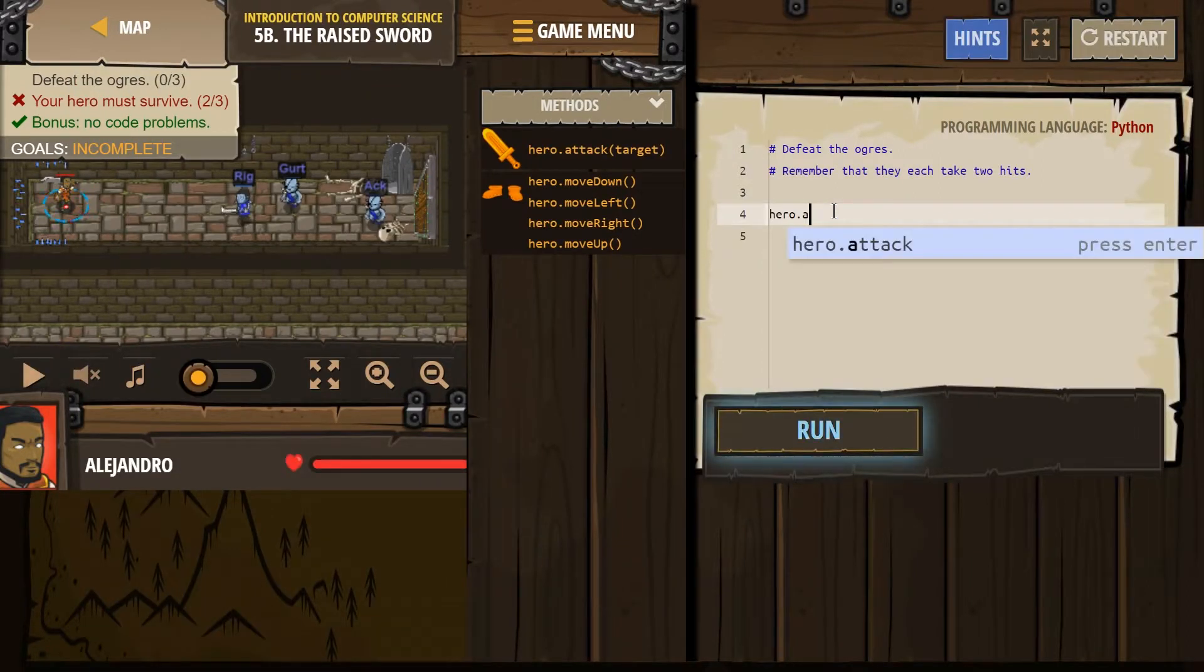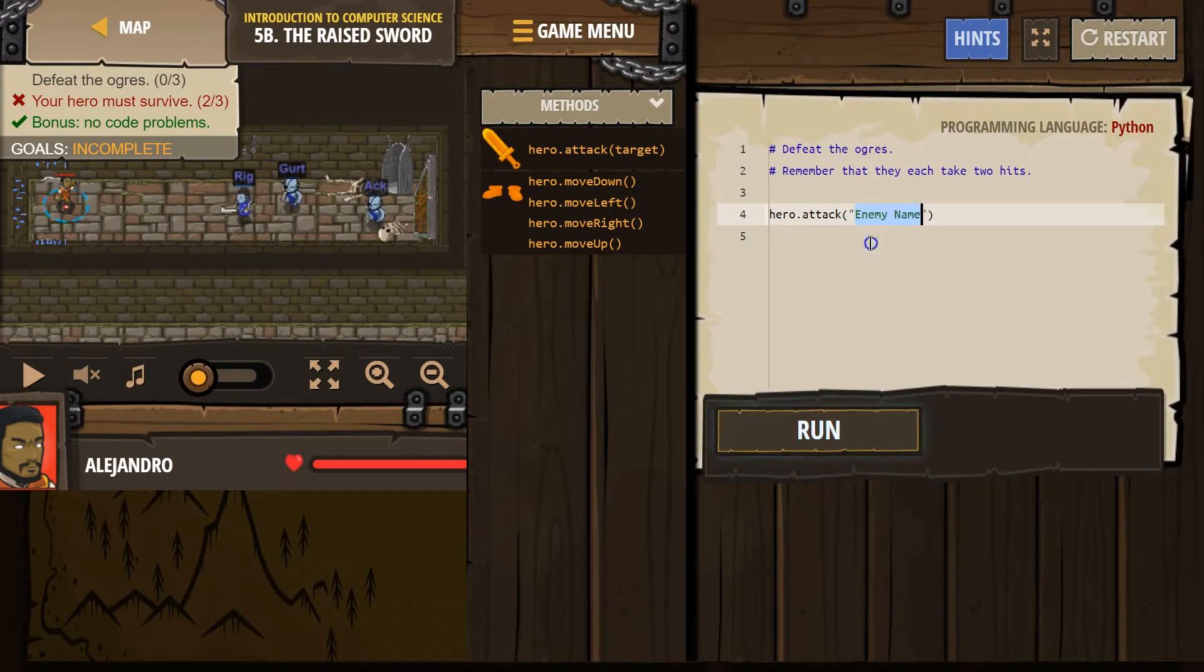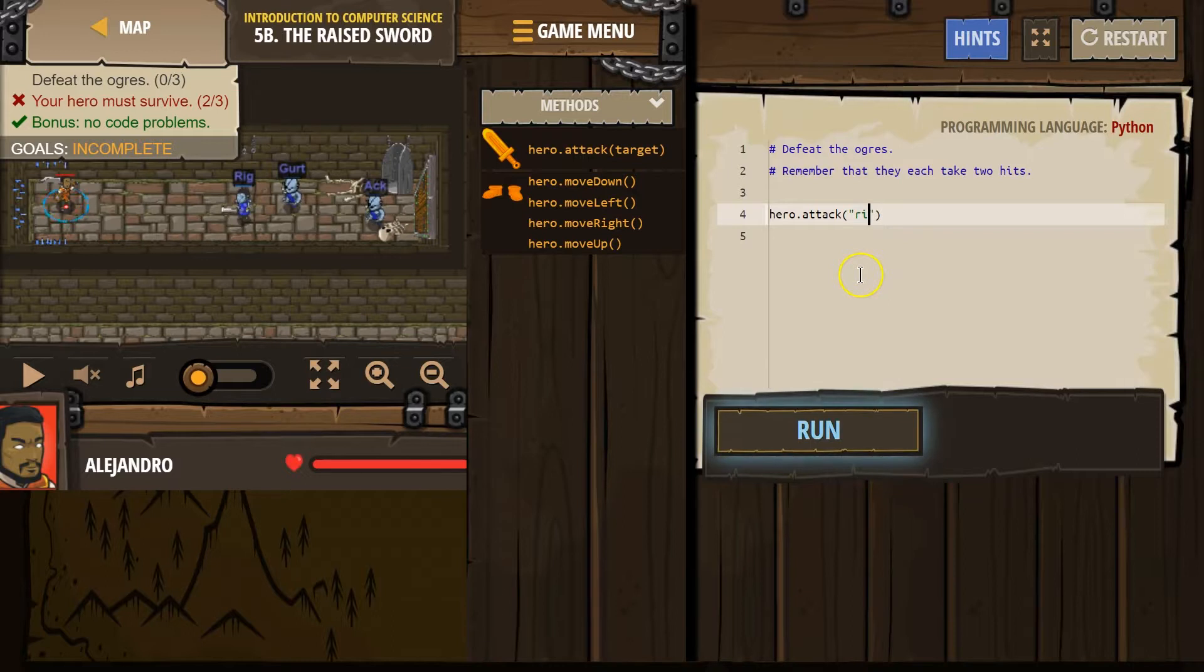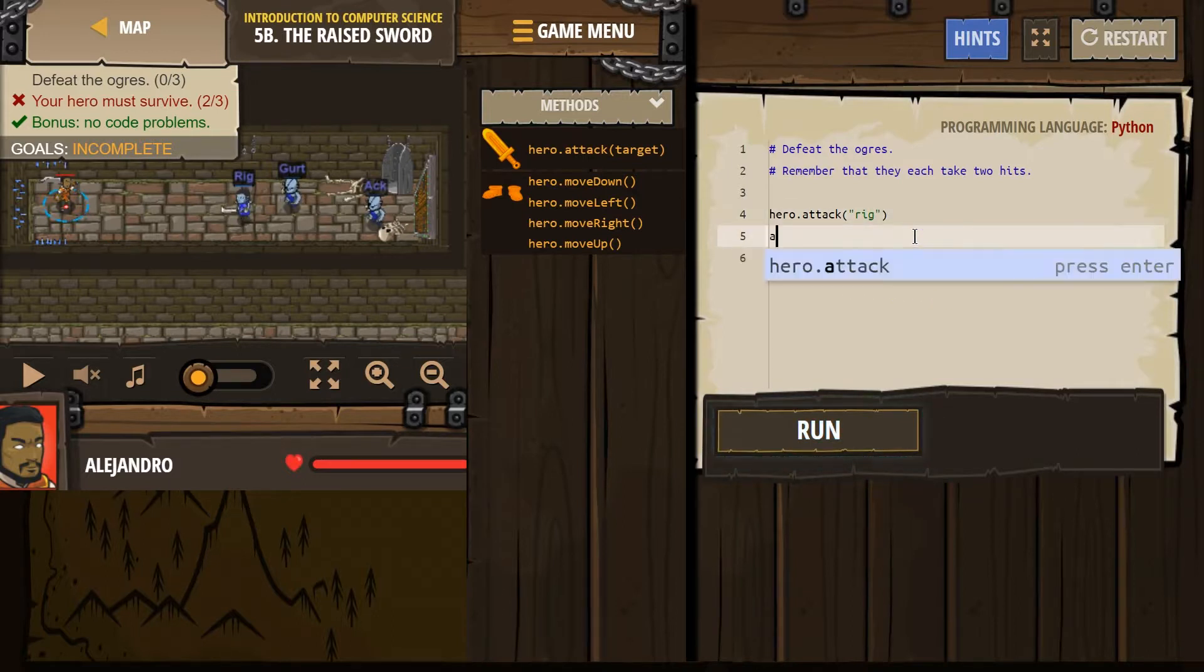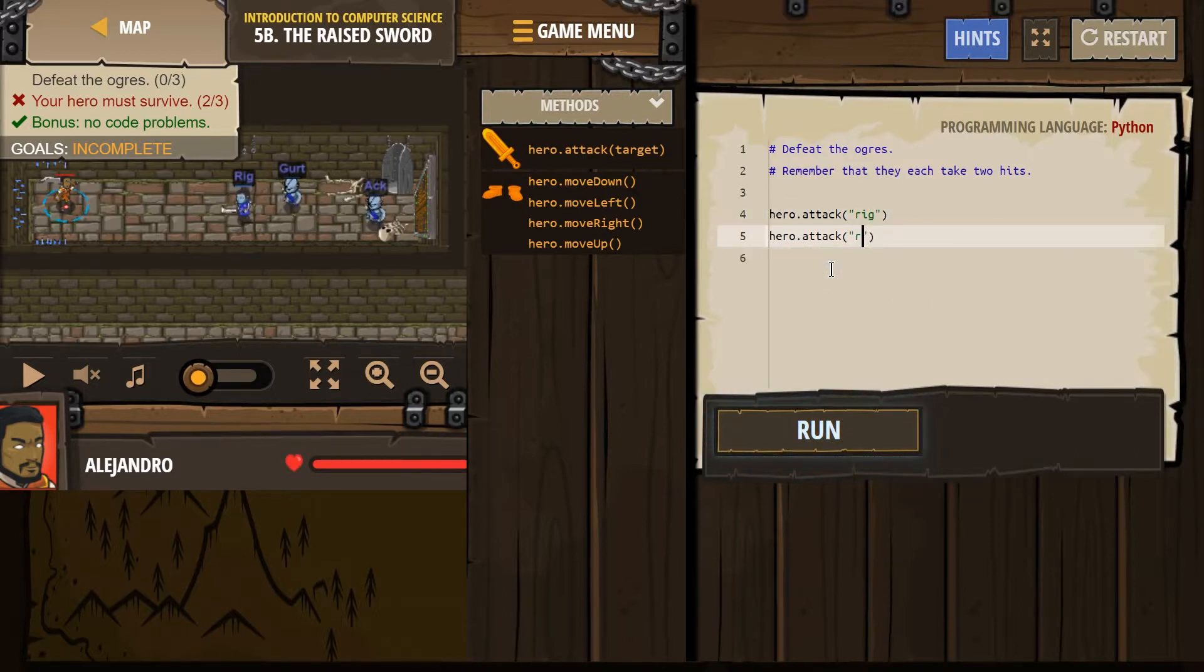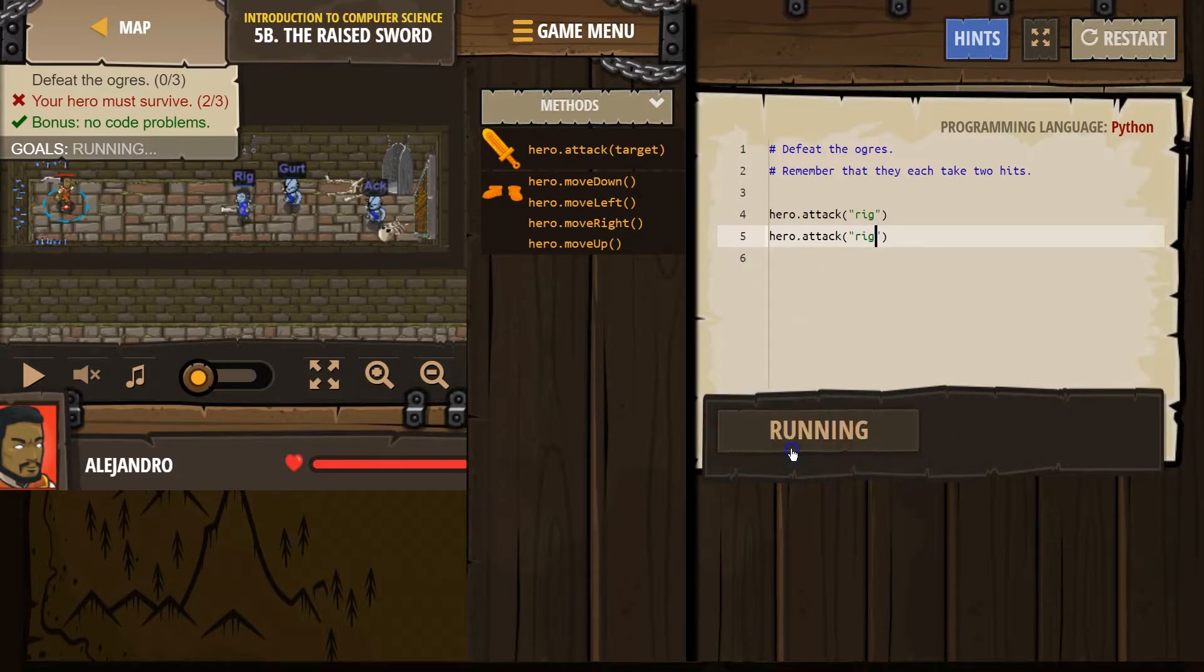Okay. So I'm going to start typing that. Hero.attack. And just so I get it right, I'm going to do this. And then our first person here is rig. Okay. Once. And then let's do another attack. Rig. And let's test this out.